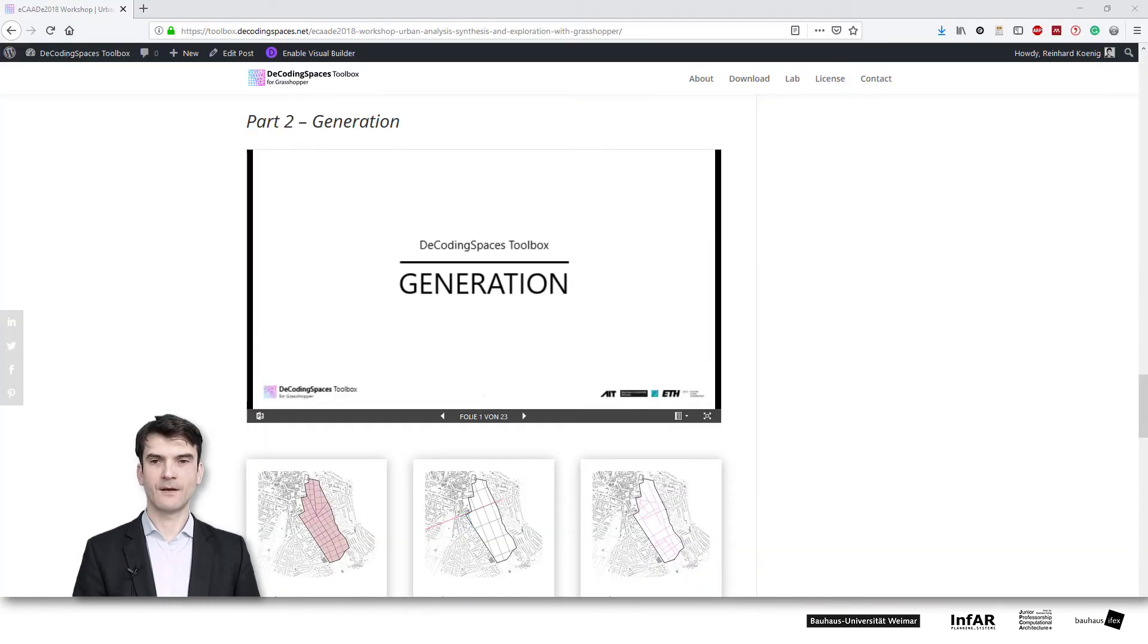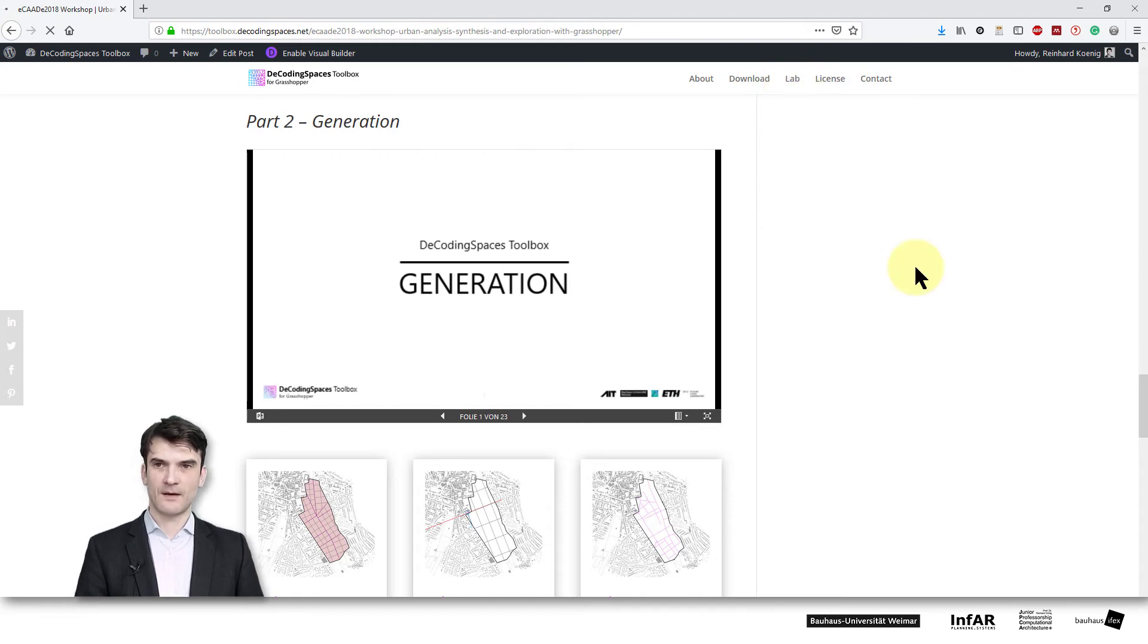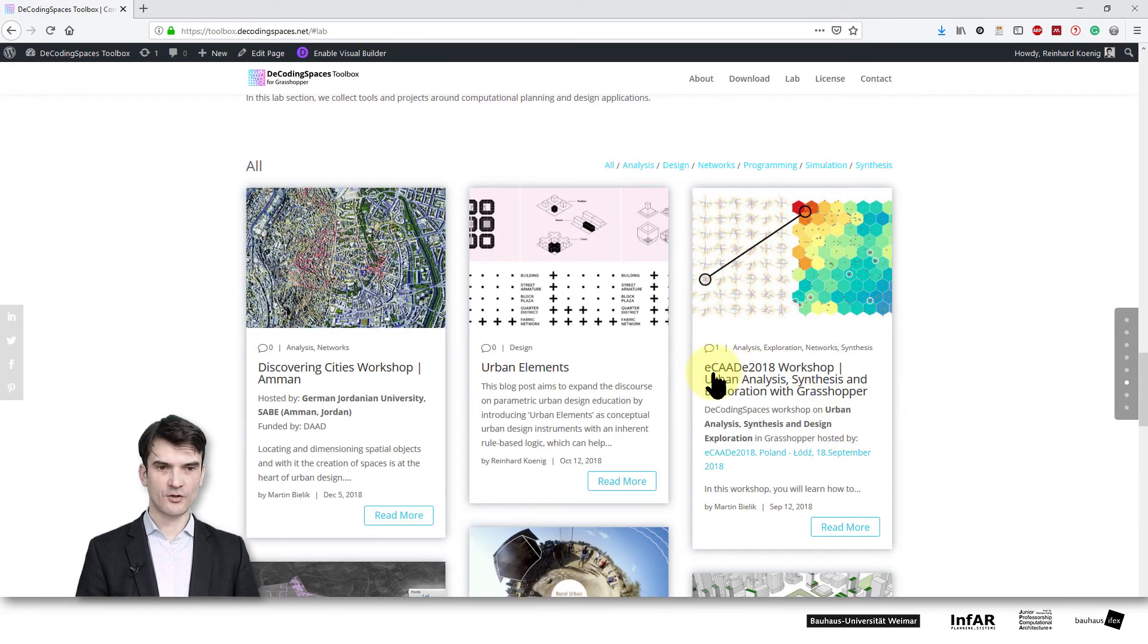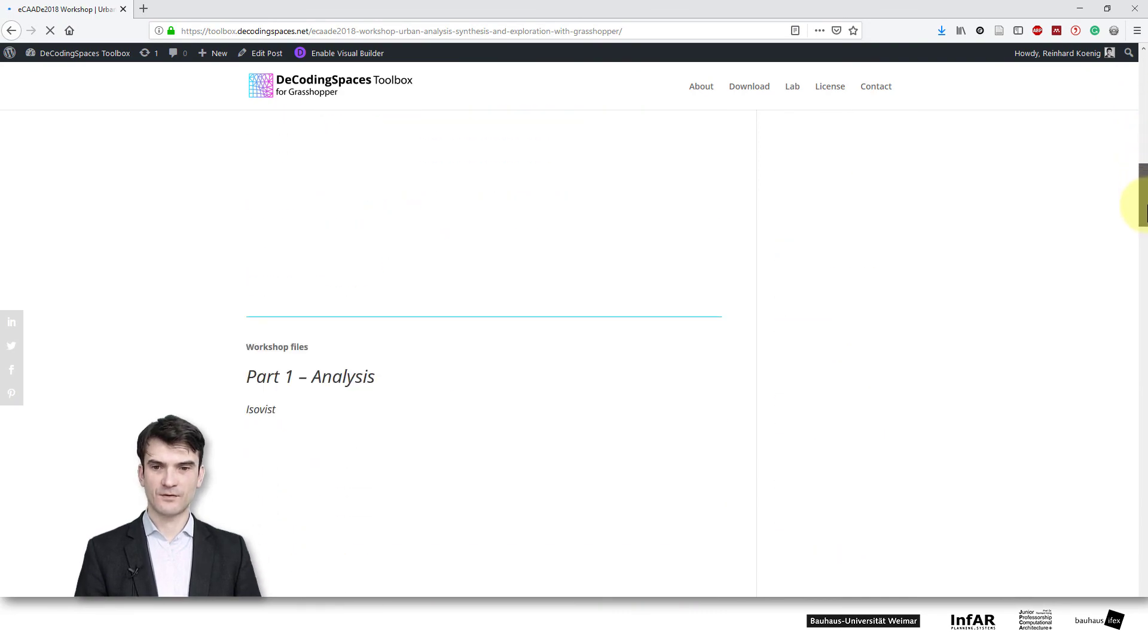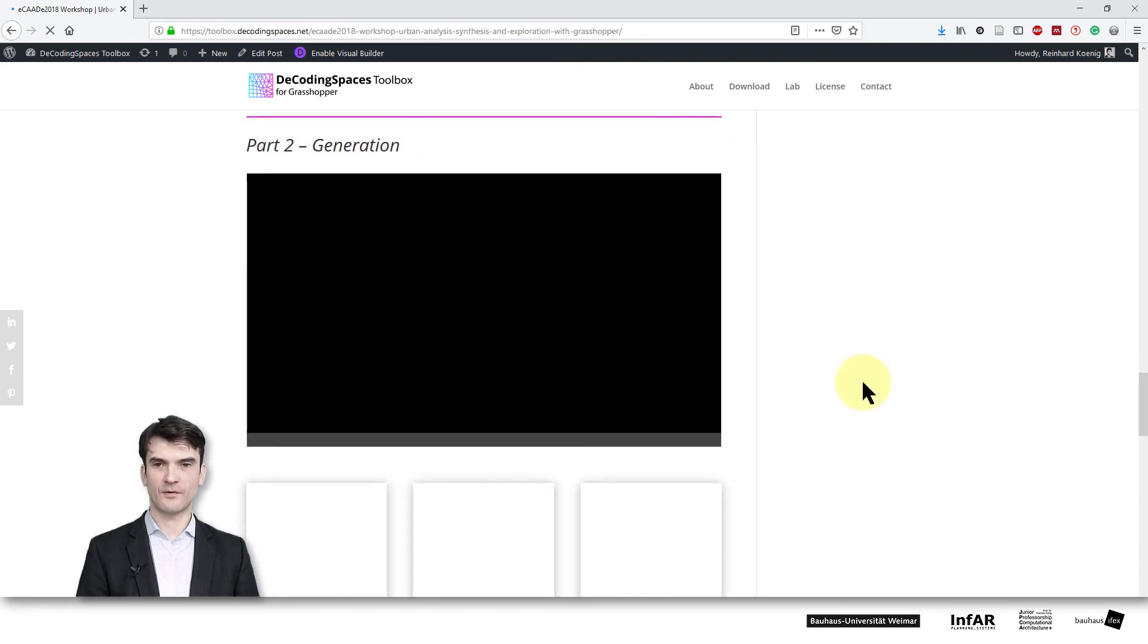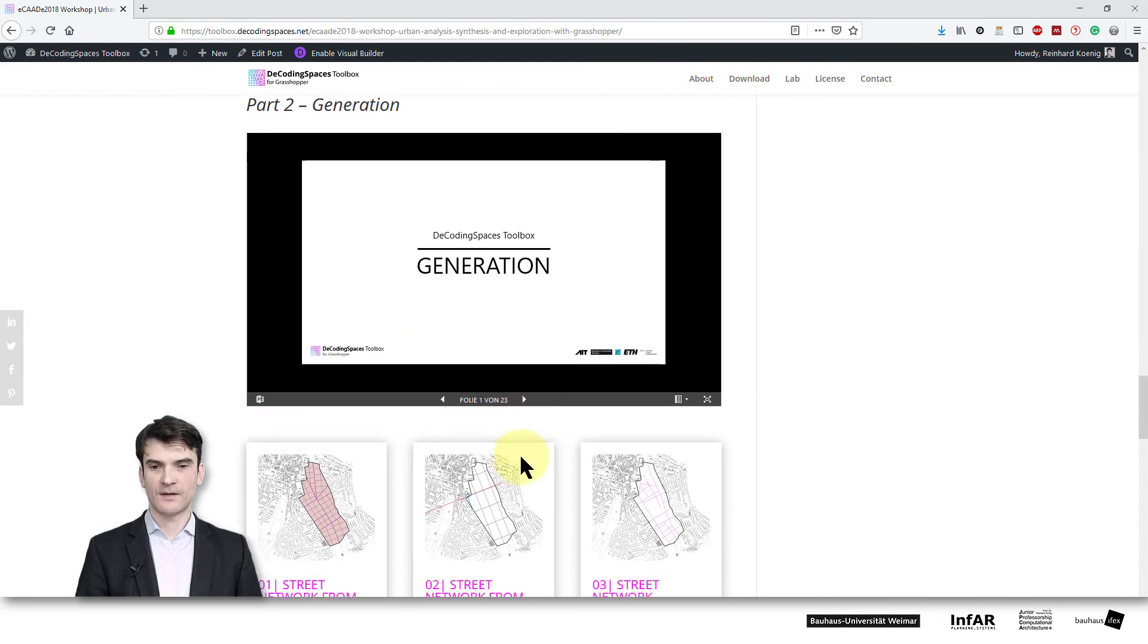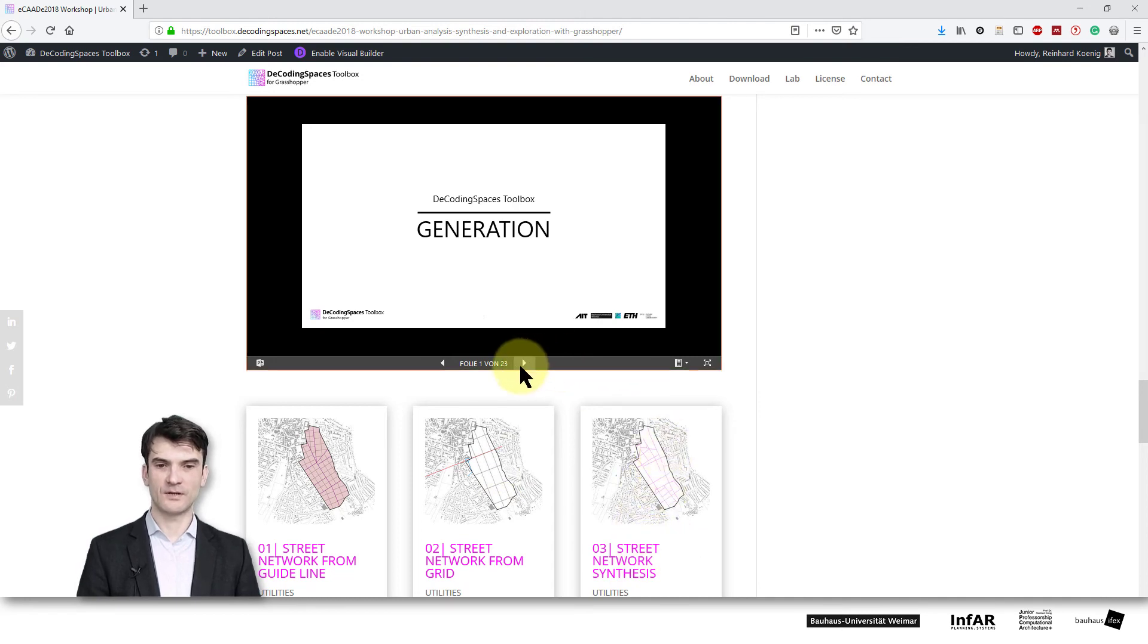You can find a lot of additional models or modules if you go to the Decoding Spaces Toolbox website. And there we have at the lab a post about the Decoding Spaces Toolbox workshop at EKD 2018. It's a conference which was in Poland. And if you go to this post you will find a lot of information. If you scroll down for the generation of urban configurations. So here you have the presentation that gives you an overview of different possibilities to generate street networks from guidelines, from a street grid network or from the synthesis component that I've used.